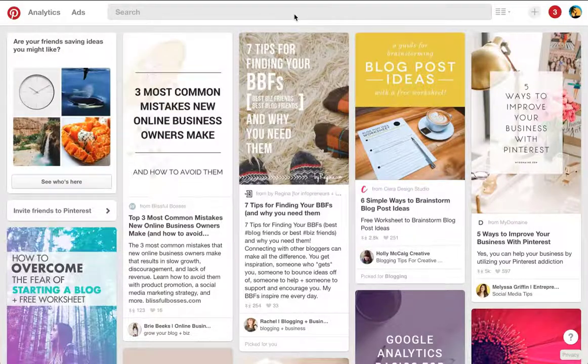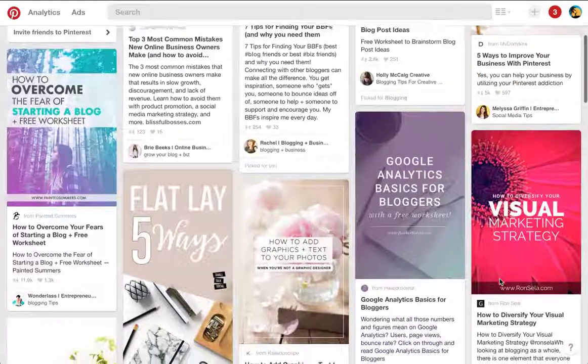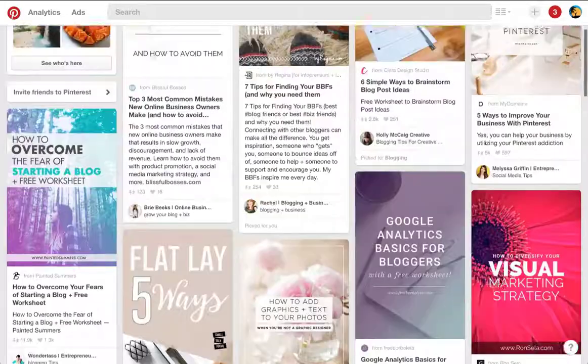Once you log in, you'll be brought to this screen. This is your home screen. As you can see, these are our pins that are showing up based on other boards and pinners that we follow.